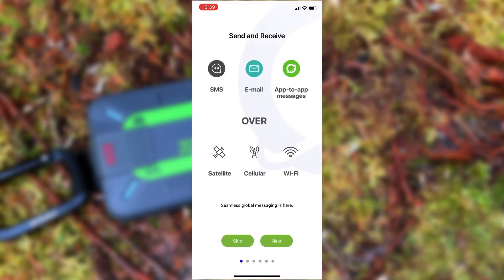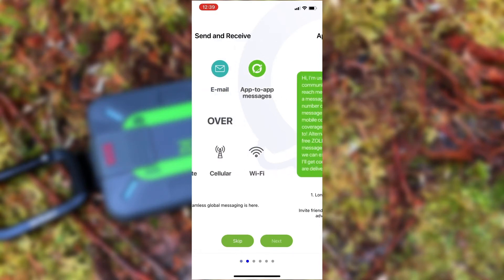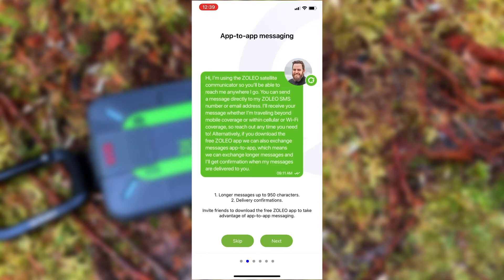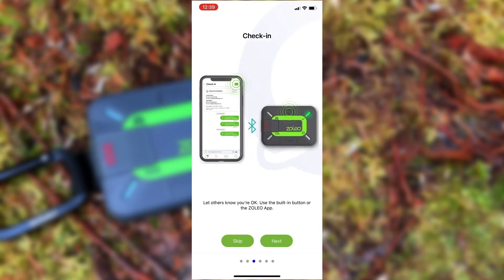Next, we can go through the step-by-step wizard which explains the general usage of the Zolio messaging app, which allows you to send SMS, email, or app-to-app messages either via cellular, Wi-Fi, or through the Iridium satellite network. App-to-app messaging is very useful — it provides delivery receipts and the ability to send longer messages, and users don't need to have an activated Zolio device to send messages to other Zolio users.